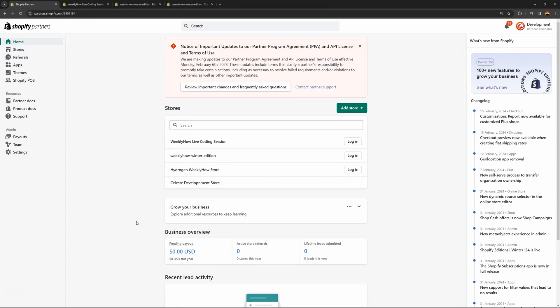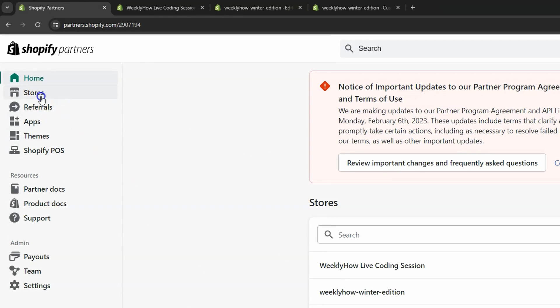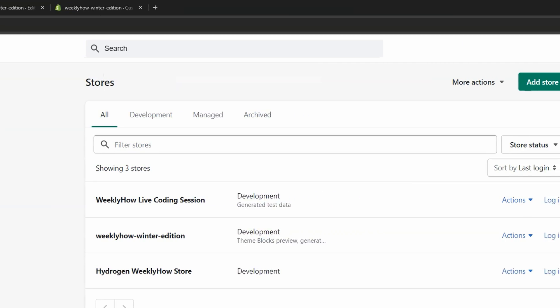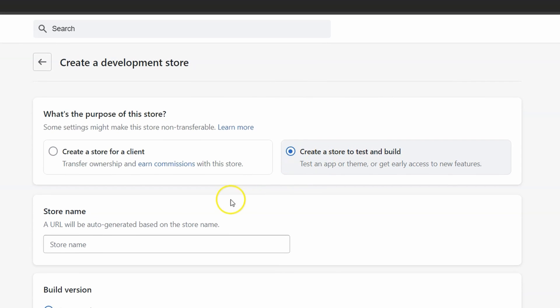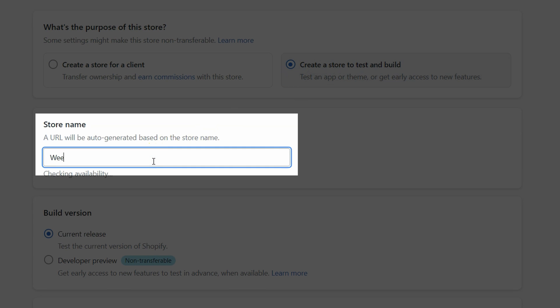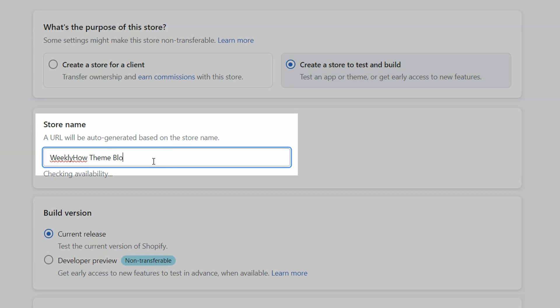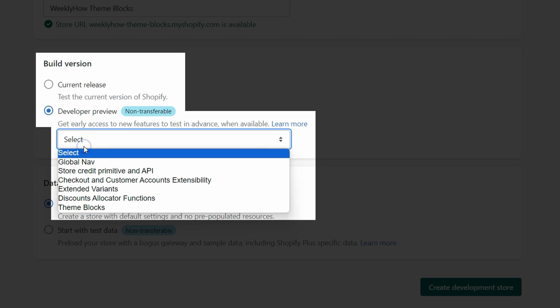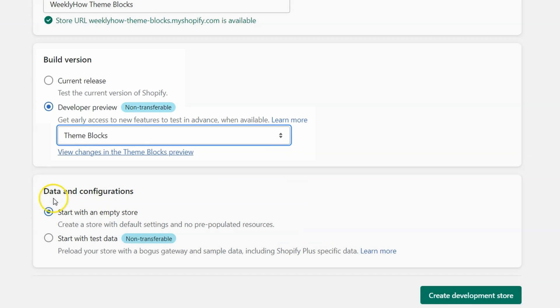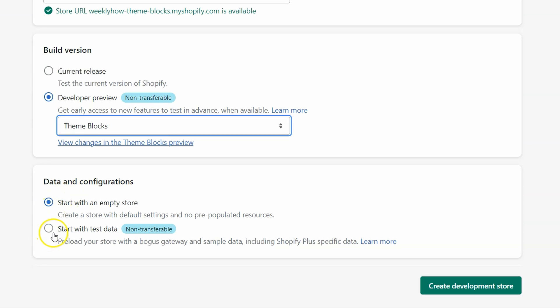So we're back here on the Shopify Partners page. The first thing you want to do is create a new development store — open the Stores page, then create a new development store by clicking 'Add Store' and selecting 'Create development store.' Select 'Store to test and build,' then type in the store name — we'll call it 'weekly-how-theme-blocks.' For the build version, select the developer preview and select theme blocks. For data and configurations, let's select 'Start with test data,' then click 'Create development store.' And there you go — we've created our Shopify online store.